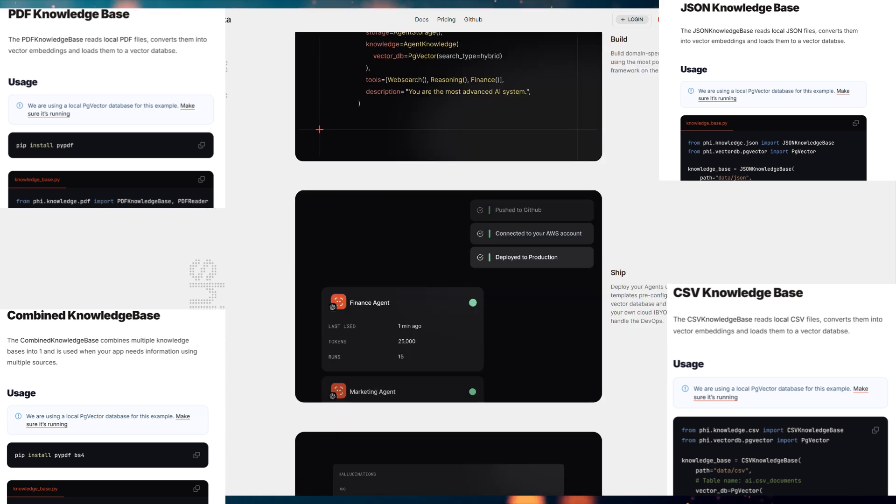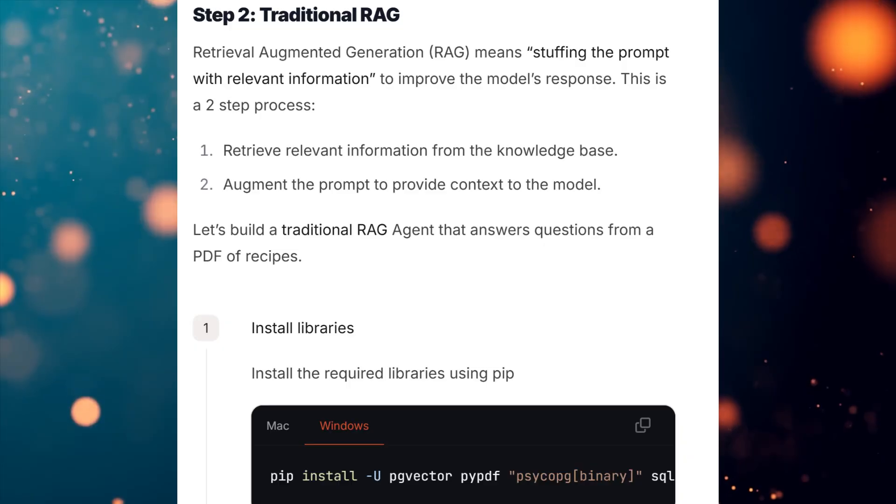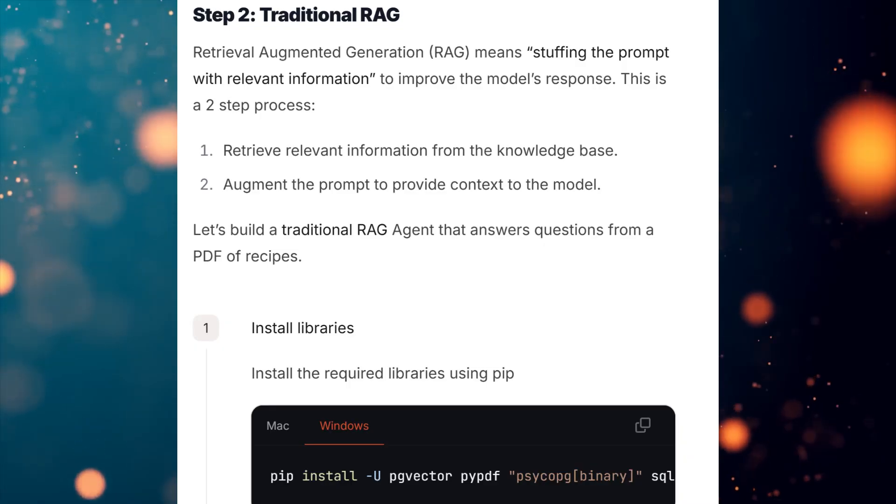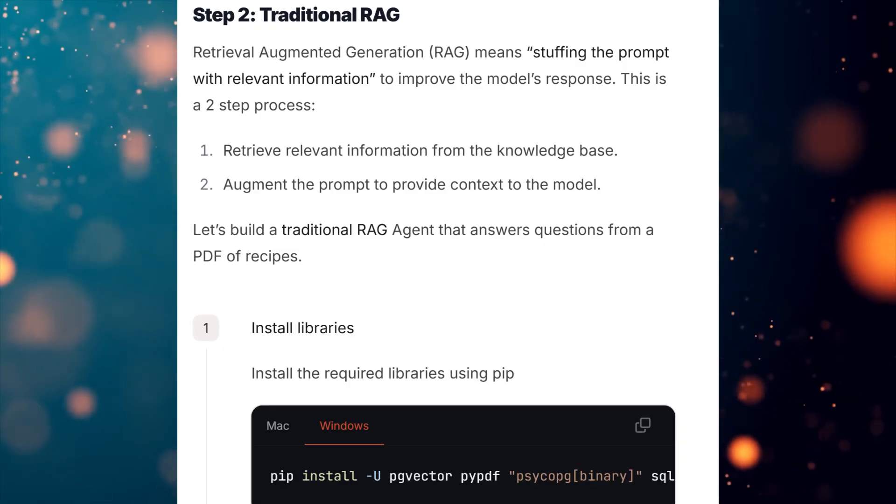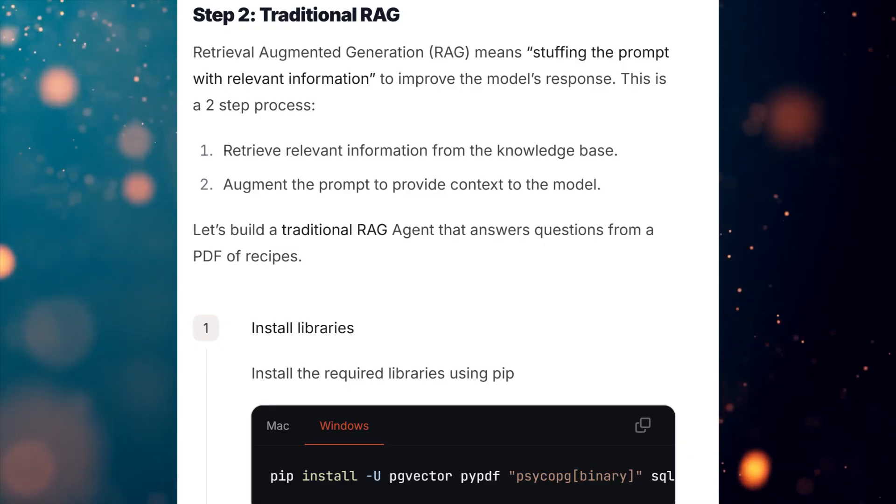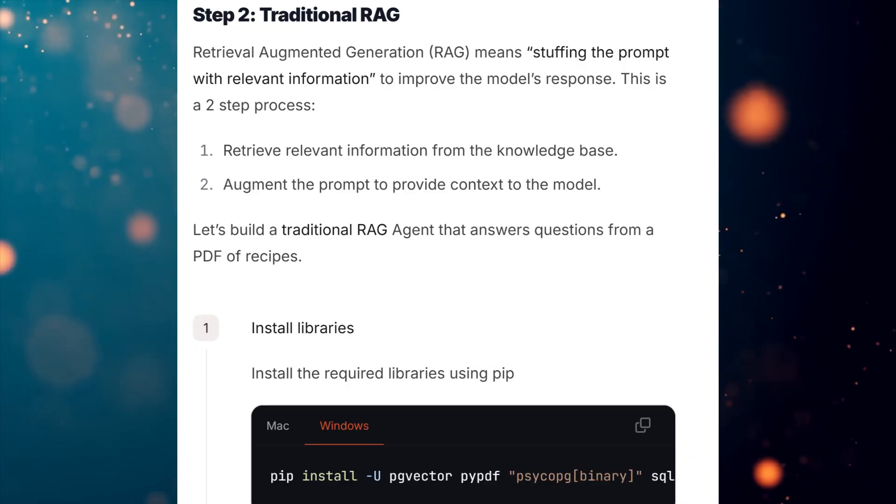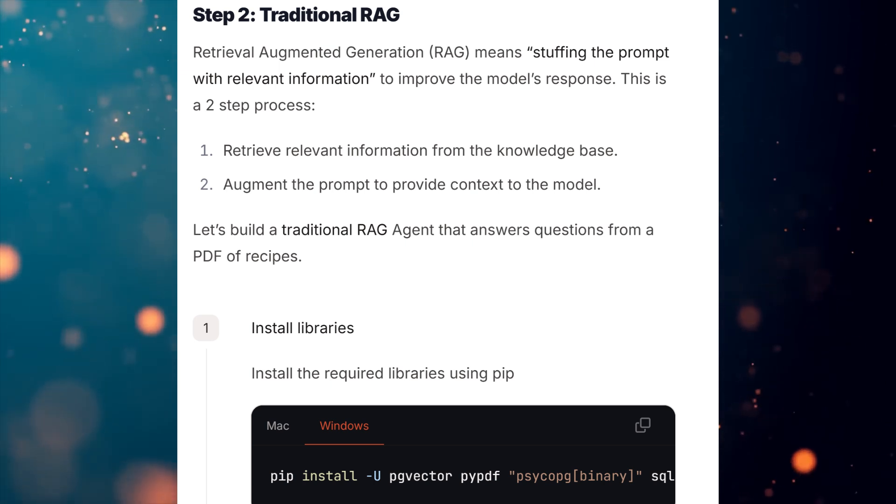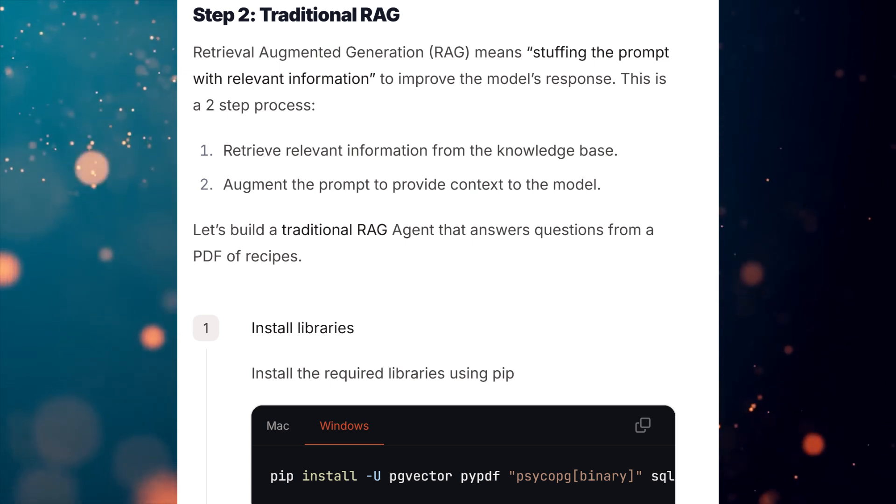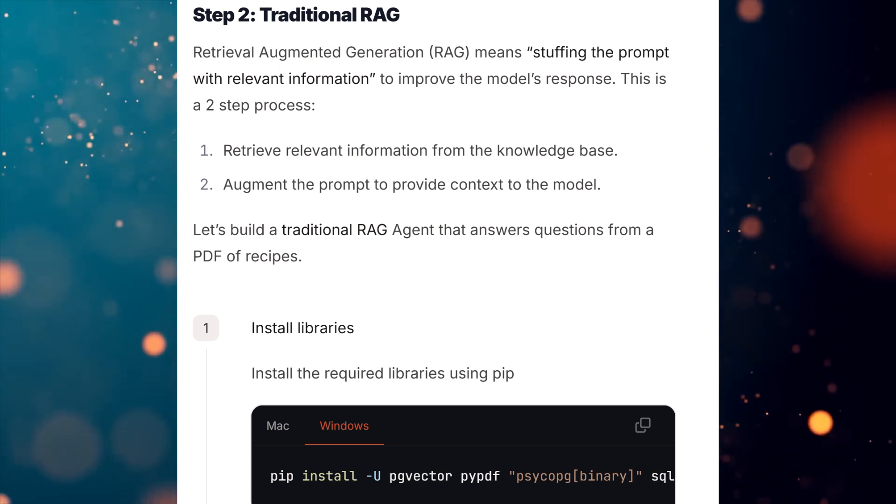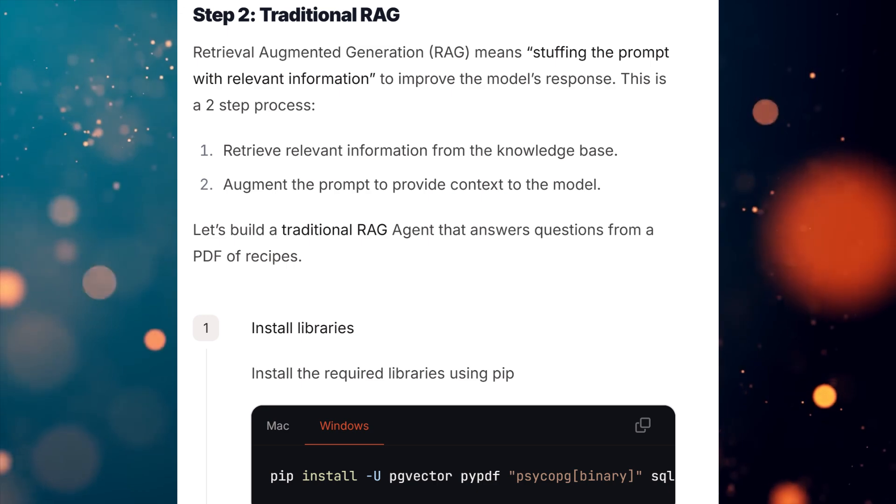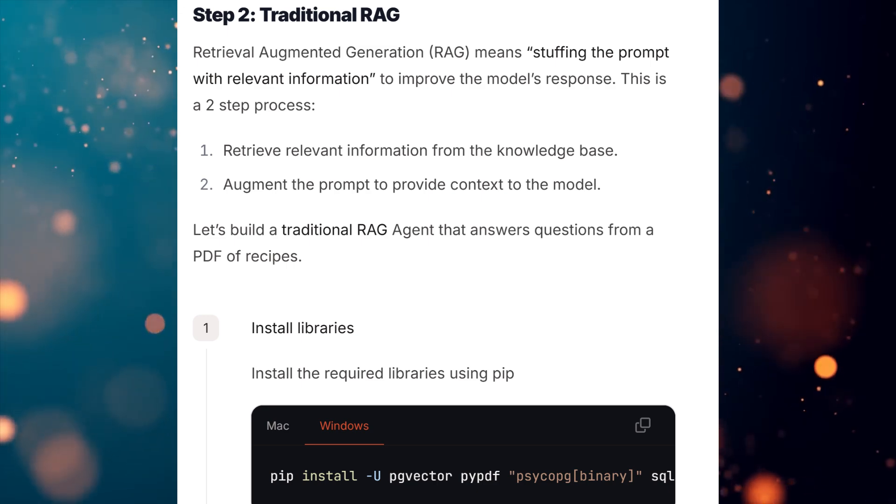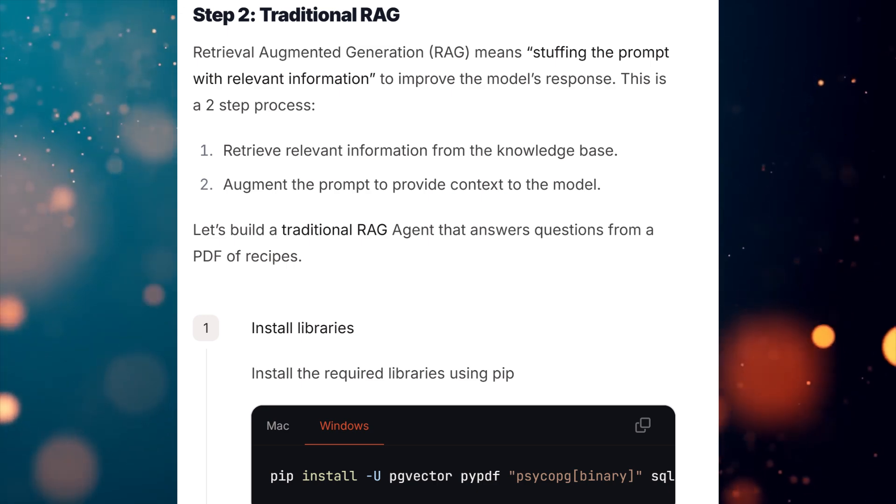Finally, we will implement a Retrieve and Generate RAG agent, which will be capable of retrieving information from the combined knowledge base and generating contextually relevant responses based on that information. Let's dive in.